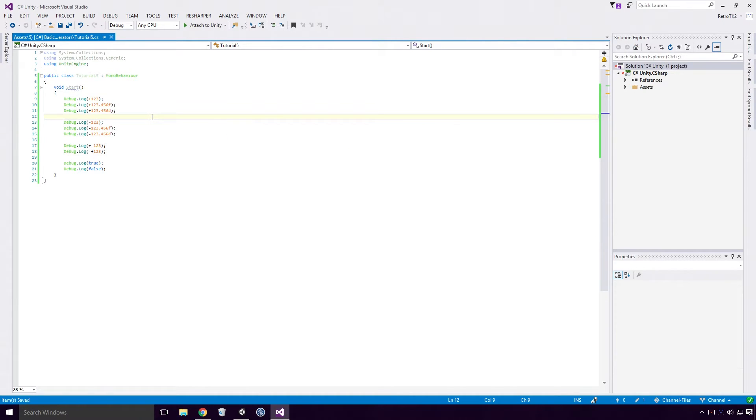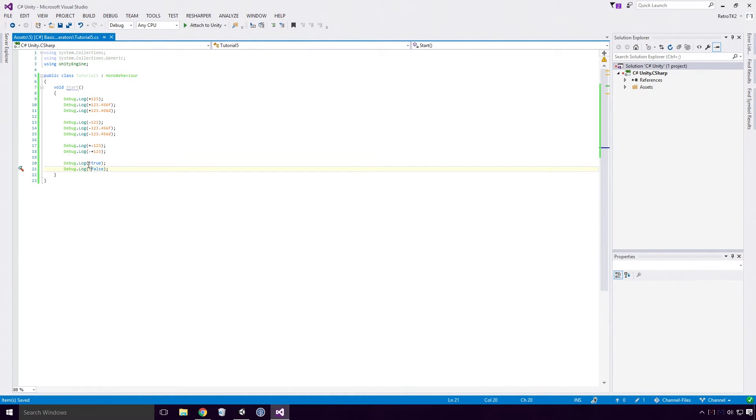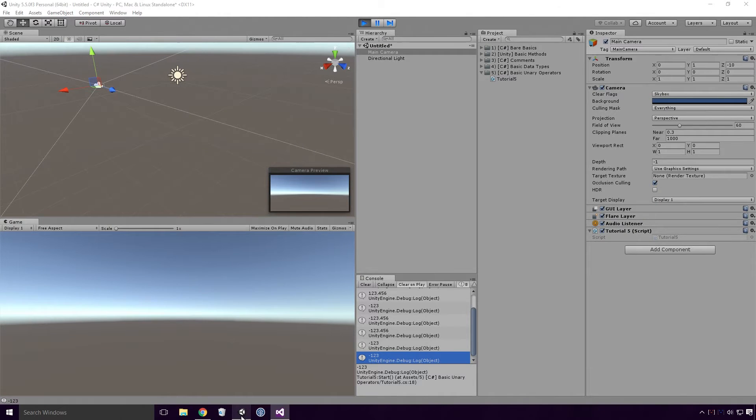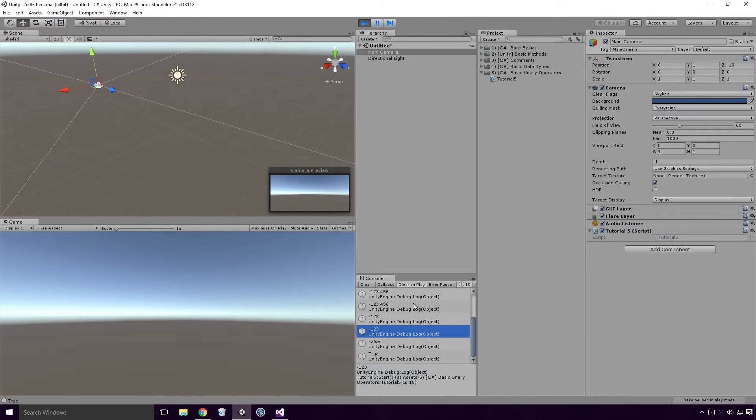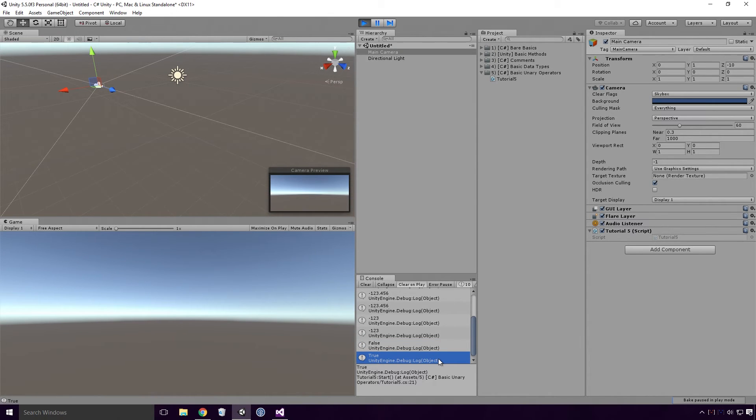So if we head back into Visual Studio and prefix a couple of these bool literals with a not operator, save our script and head back into Unity, and re-run our game, you'll see that it will negate their values. True has become false and false has become true.